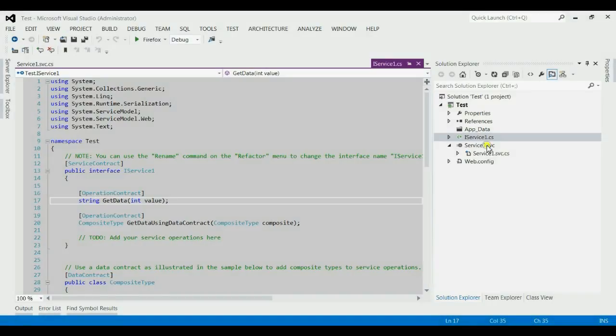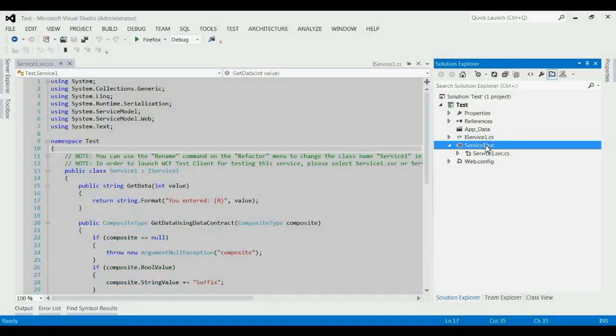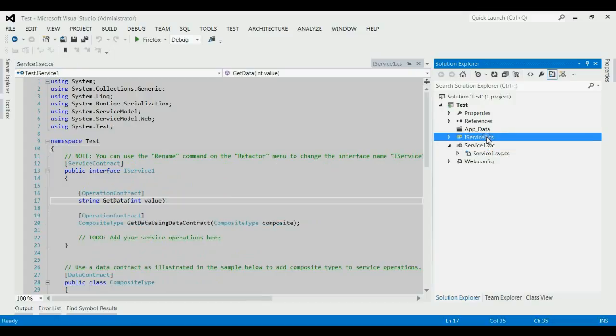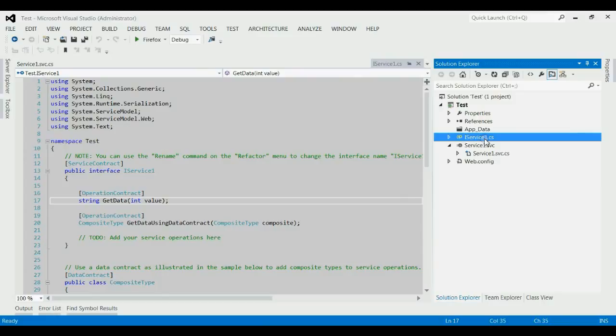Here the service file is SVC file. All the business logic or data operations will be written on the service file. The definitions of these methods will be written on the interface file. When we call the service on the client side, we call the interface only.